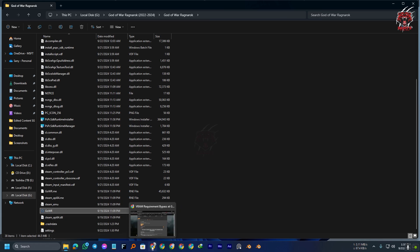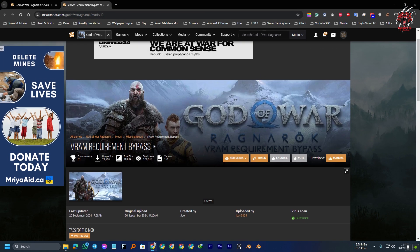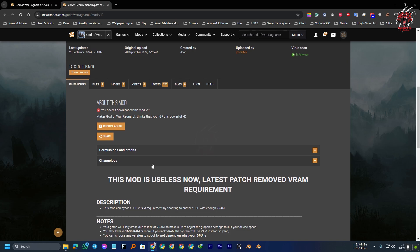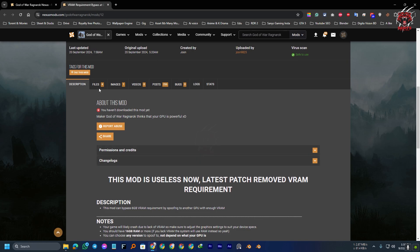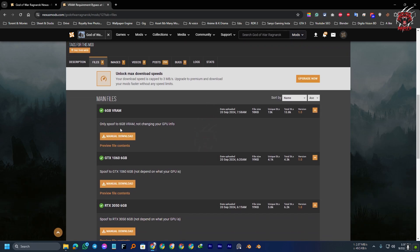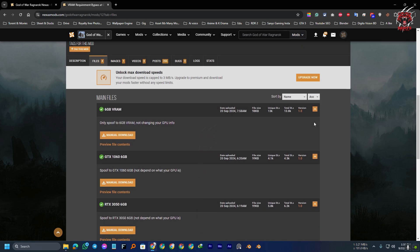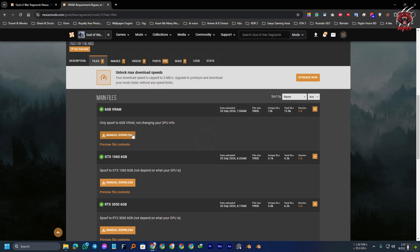How you can fix that? First of all, you need a file that is called the VRAM requirement bypass. And you can get the file from Nexus Mods here. Here you can see only spoof of 6GB not changing your GPU info. You can choose either one of them. Only this is the requirement of only spoof of 6GB VRAM.